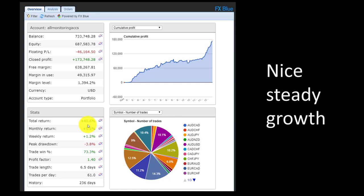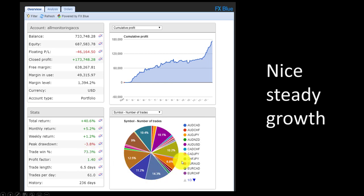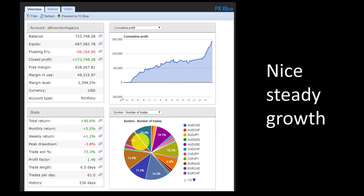The monthly gains are only 5% a month. A lot of people would want more, but remember you're always dropping your losing ones and adding better performing robots. Nice success rate of 73%. Basically traded all the currencies that are available. This portfolio has now been going for 236 days.